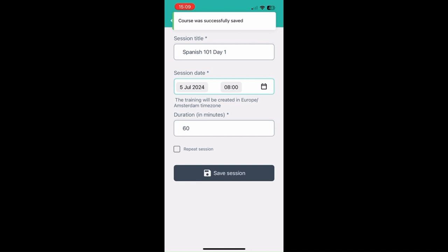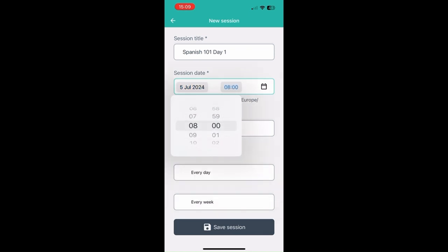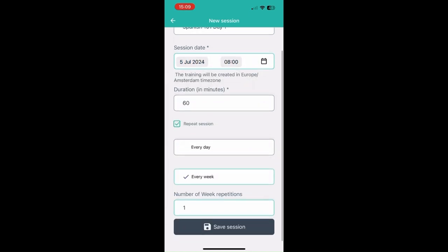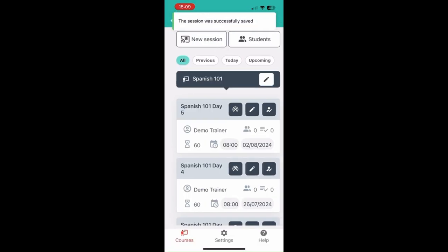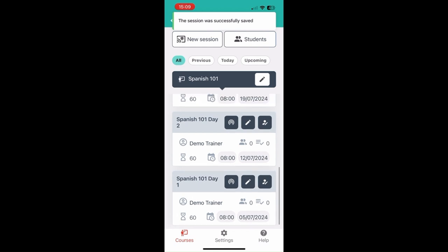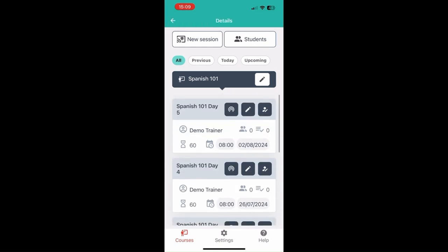Once you've created the course, it'll ask you to create the first session. Another premium feature is that you can create repeating sessions. So if you have the same session every Friday at 8am, you can set the date and time of the first session and then set it to repeat for, say, five weeks. We click save session and five sessions are created, each one week apart.